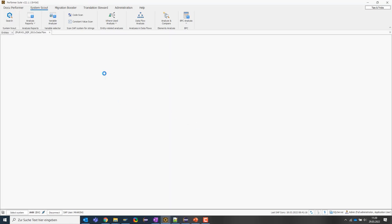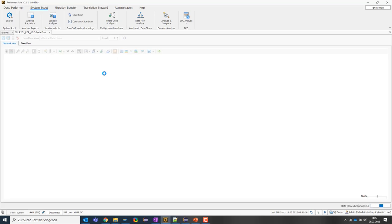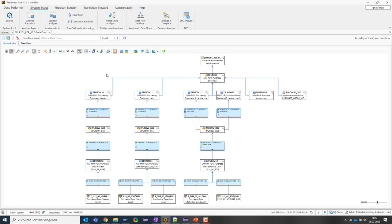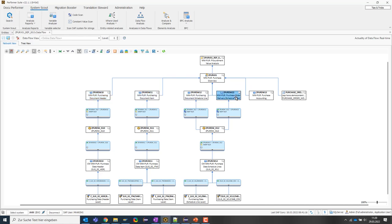So, the tool now connects with the BW system and analyzes all the dependencies that exist between the objects. What do we see? Well, the query is based on a composite provider which consumes data from various ADSOs and HANA and one HANA calculation view.